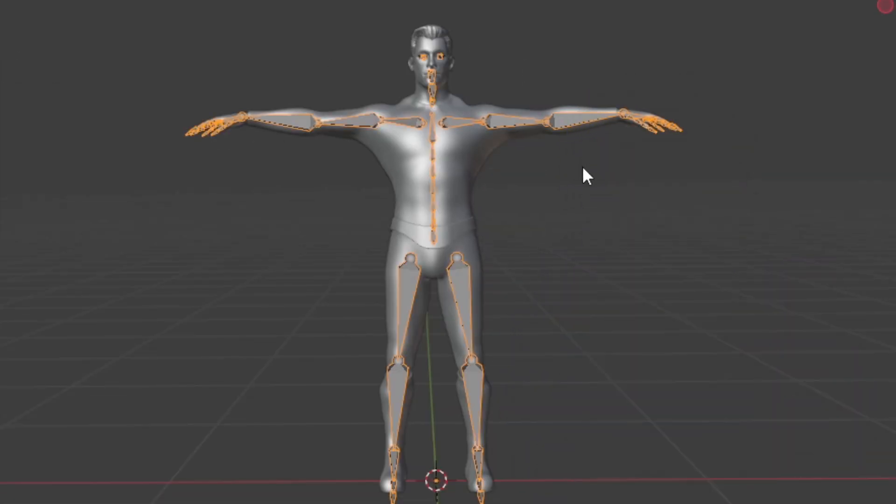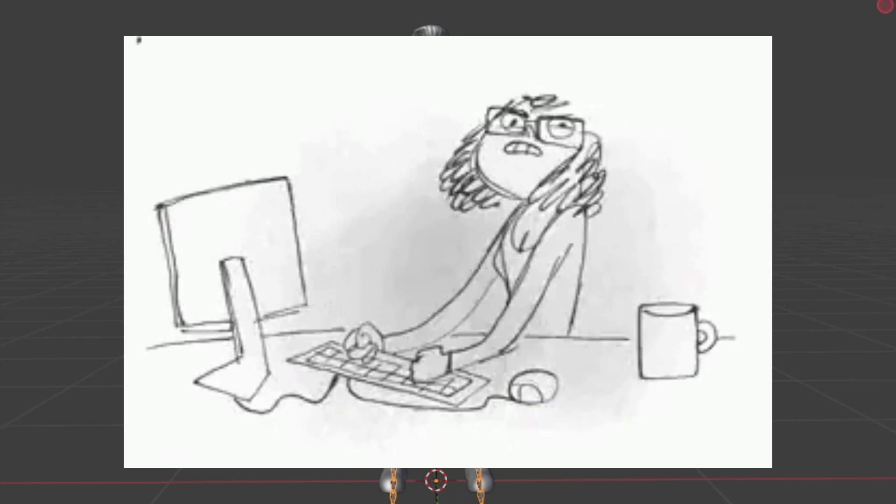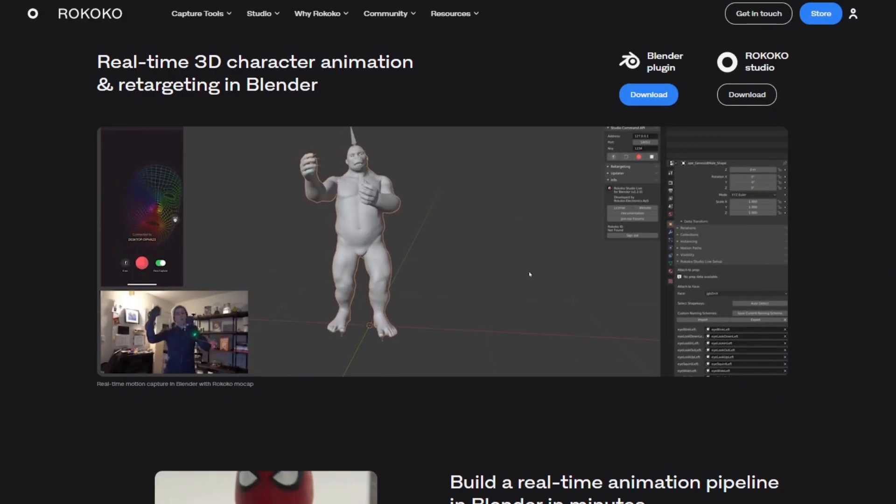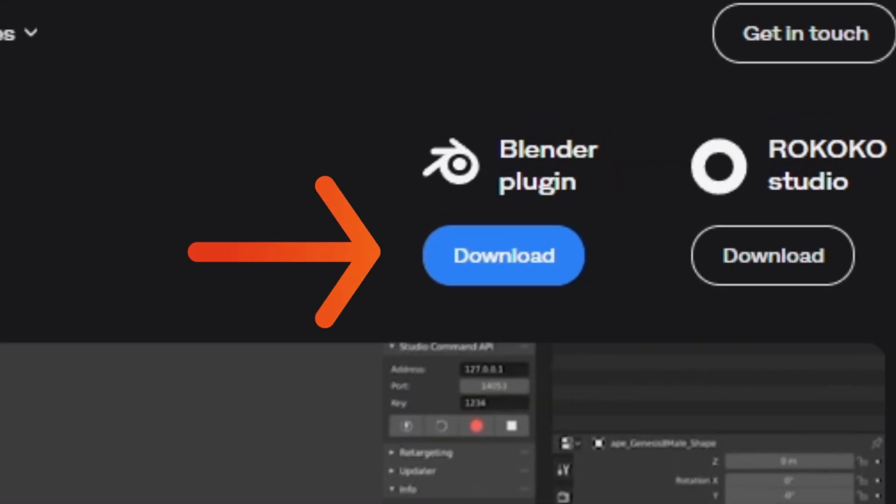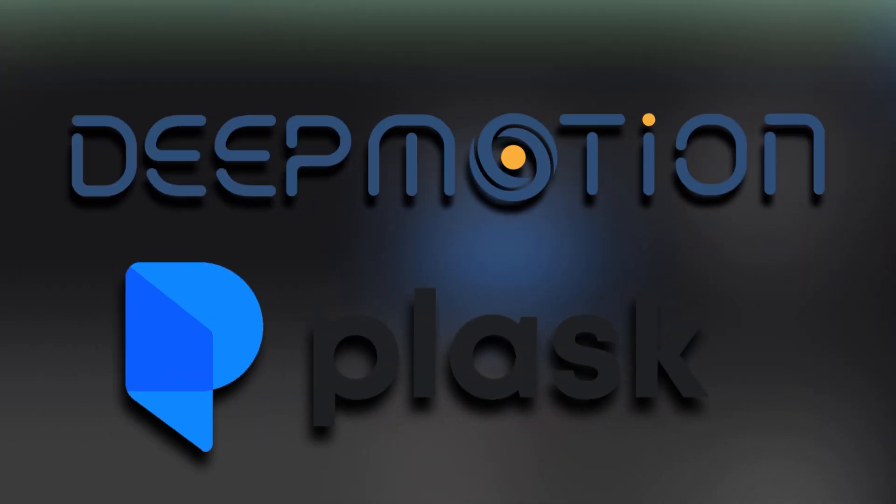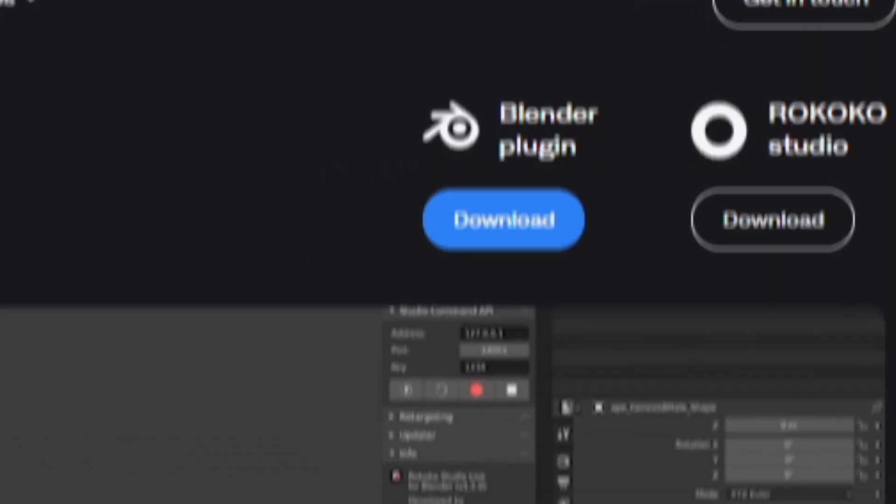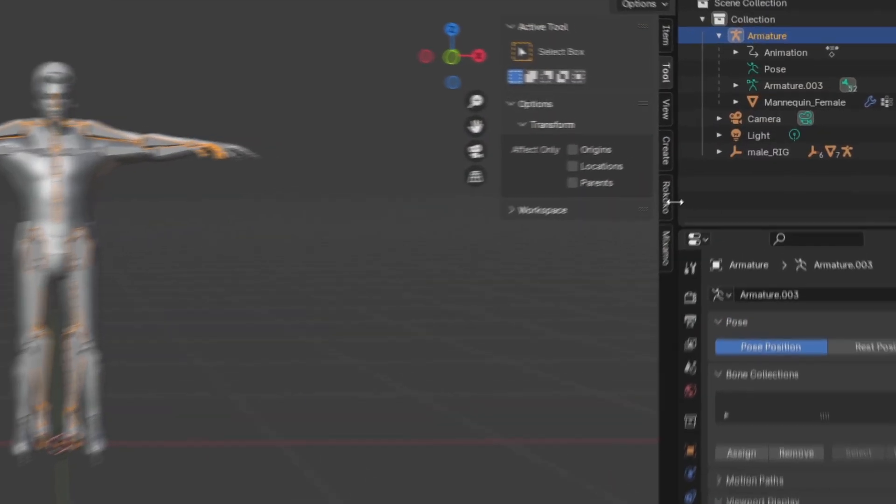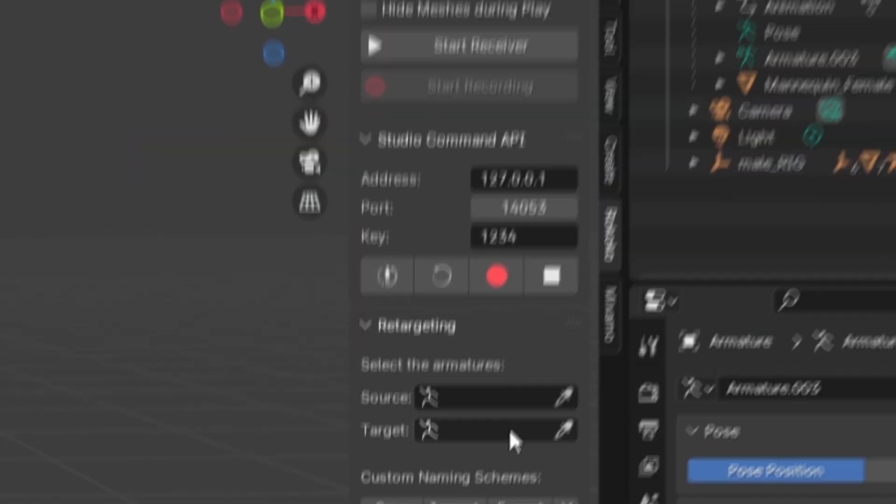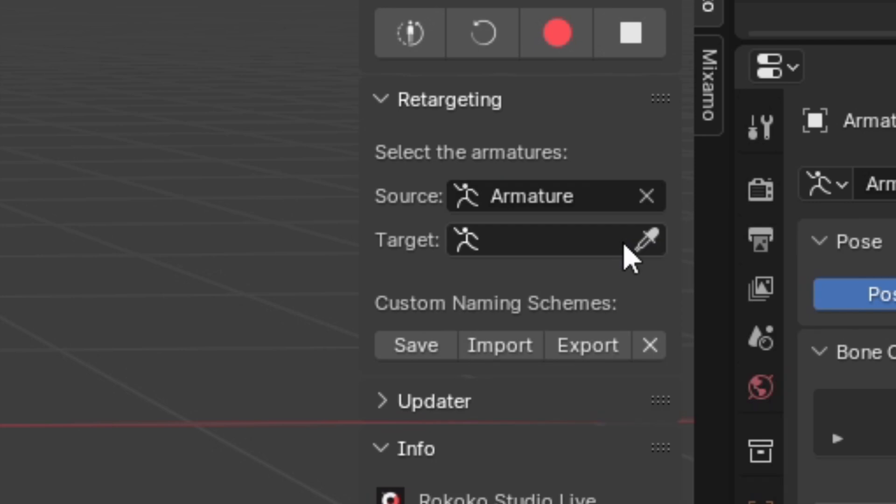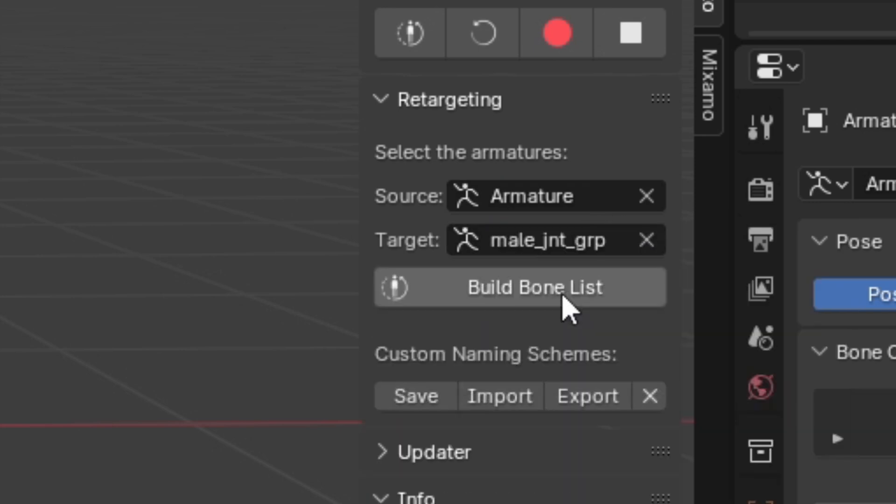This process can be notoriously difficult, but thankfully, Rococo has decided to spare us the headache by creating their own blender add-on, which will do this for us automatically. The best part is, the modifier, in my experience, works even for non-Rococo rigs, so you can use this process for any of the AI tools used thus far. After downloading the modifier and installing it, you'll find a new tab to the right of the 3D viewport. Open this tab up and go to the retargeting section. Select your original FBX as your source skeleton and your character as your target, and click build bone list.